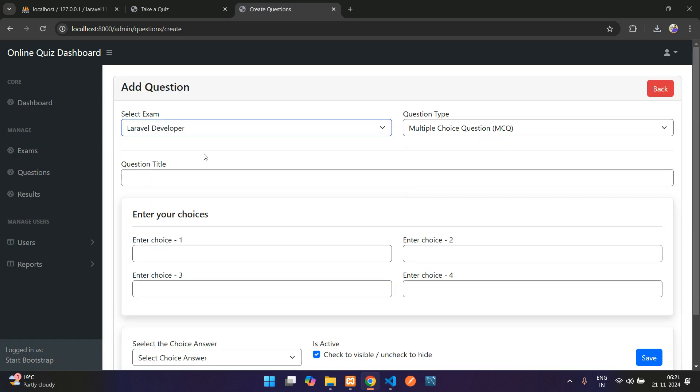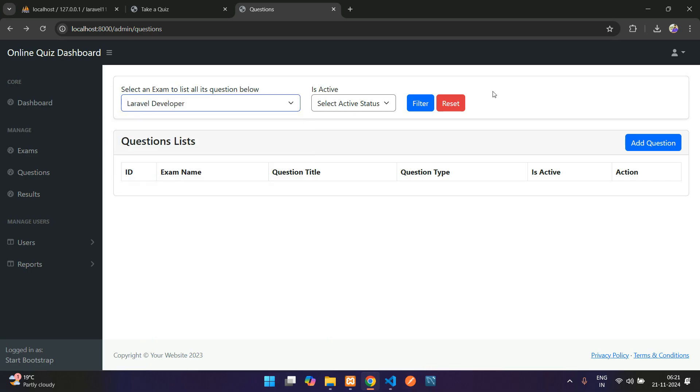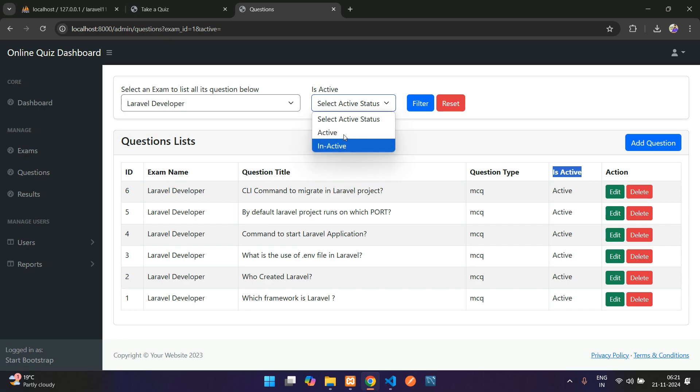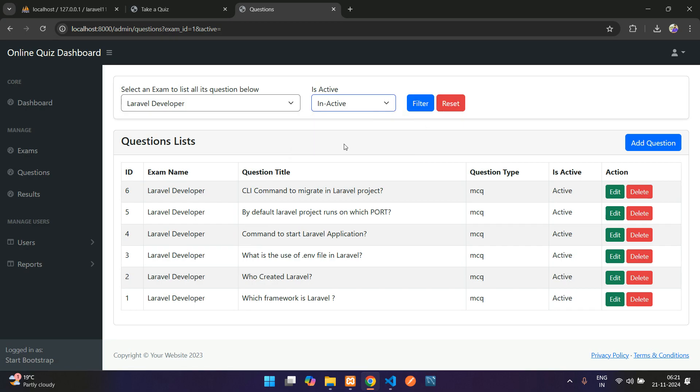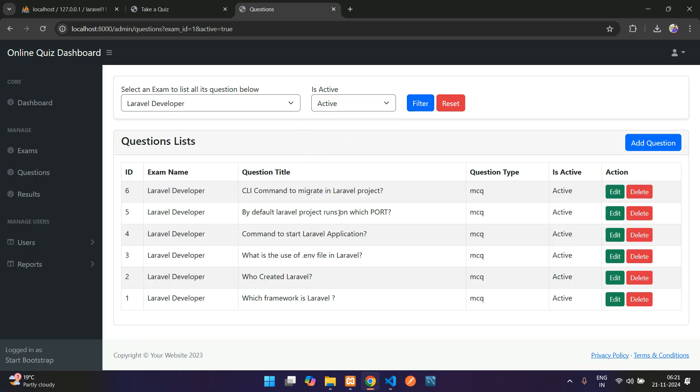For example, I have already added a few exams for this Laravel developer. Here you have, and on this basis it's active or not. You can just select this part and filter it. For example, I will select inactive filter. You have no inactive questions filter, and you have active questions.